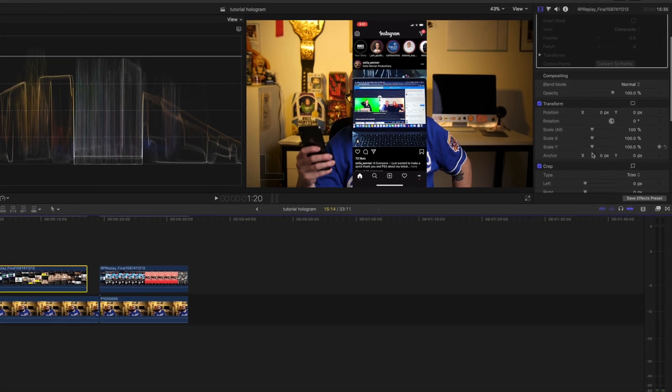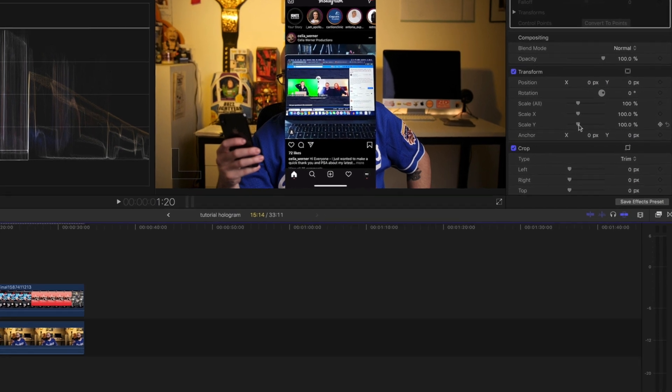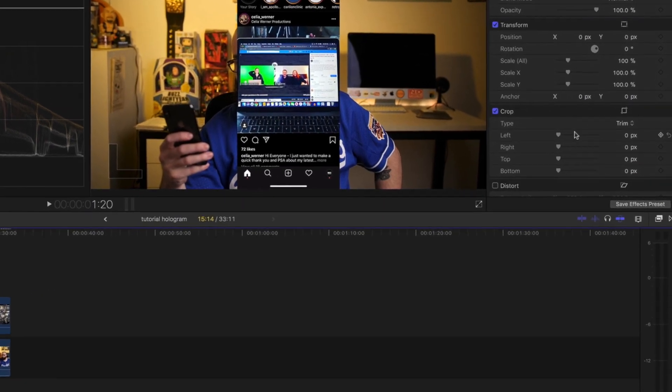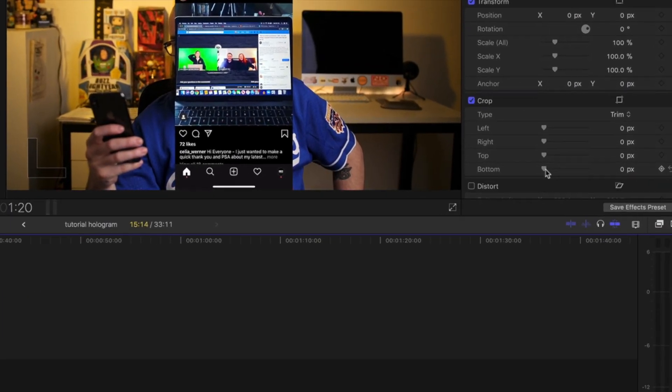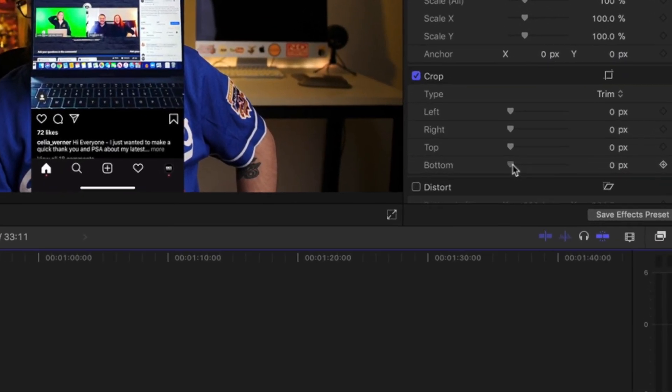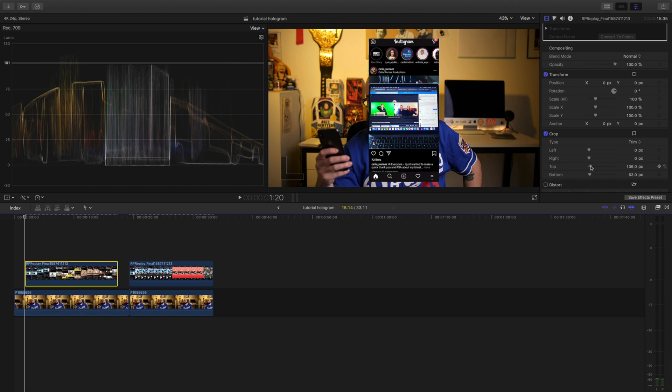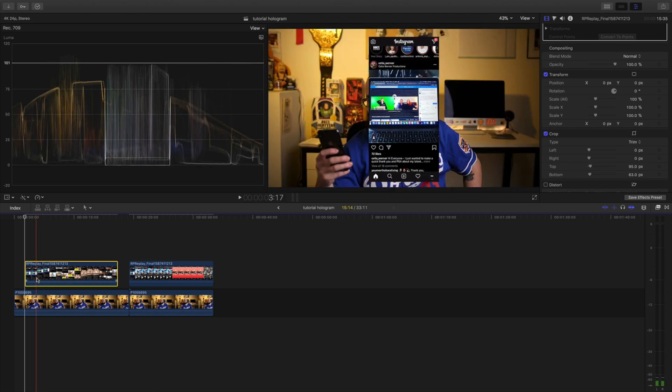First, I'm going to want to come over here to Transform. Now, matter of fact, I'm going to come over here to Crop, and I'm going to fix the bottom up a little bit, and then I'm going to take the top and move right so I can chop it just about there.